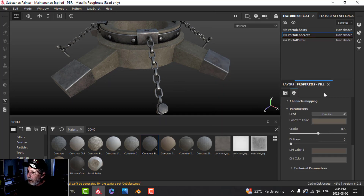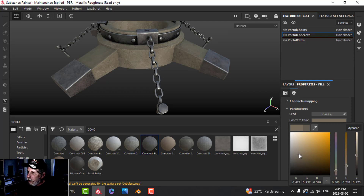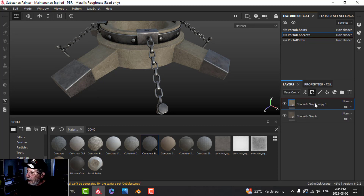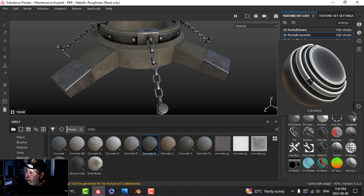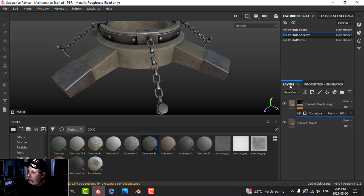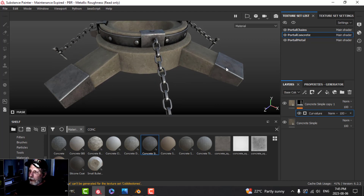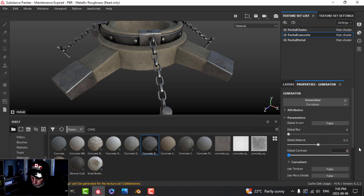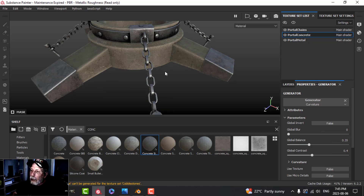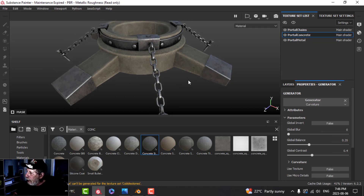I'm going to duplicate that layer and change the color to make it a little bit lighter. Then I'll add a black mask and a generator, choosing the curvature generator. For the values, I'll bring the contrast up to about 0.4 and set the other value to 0.35 - that highlights the edges nicely.